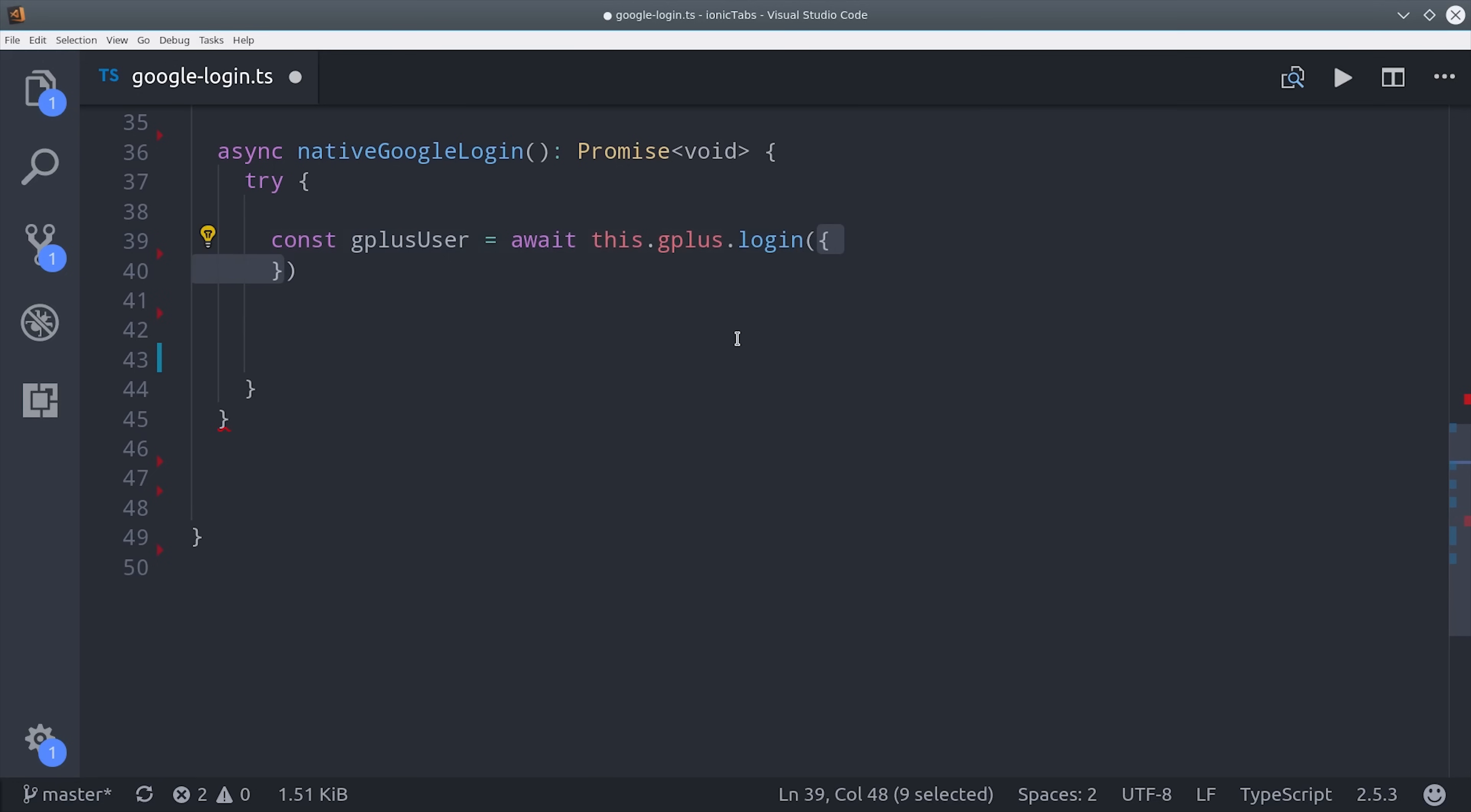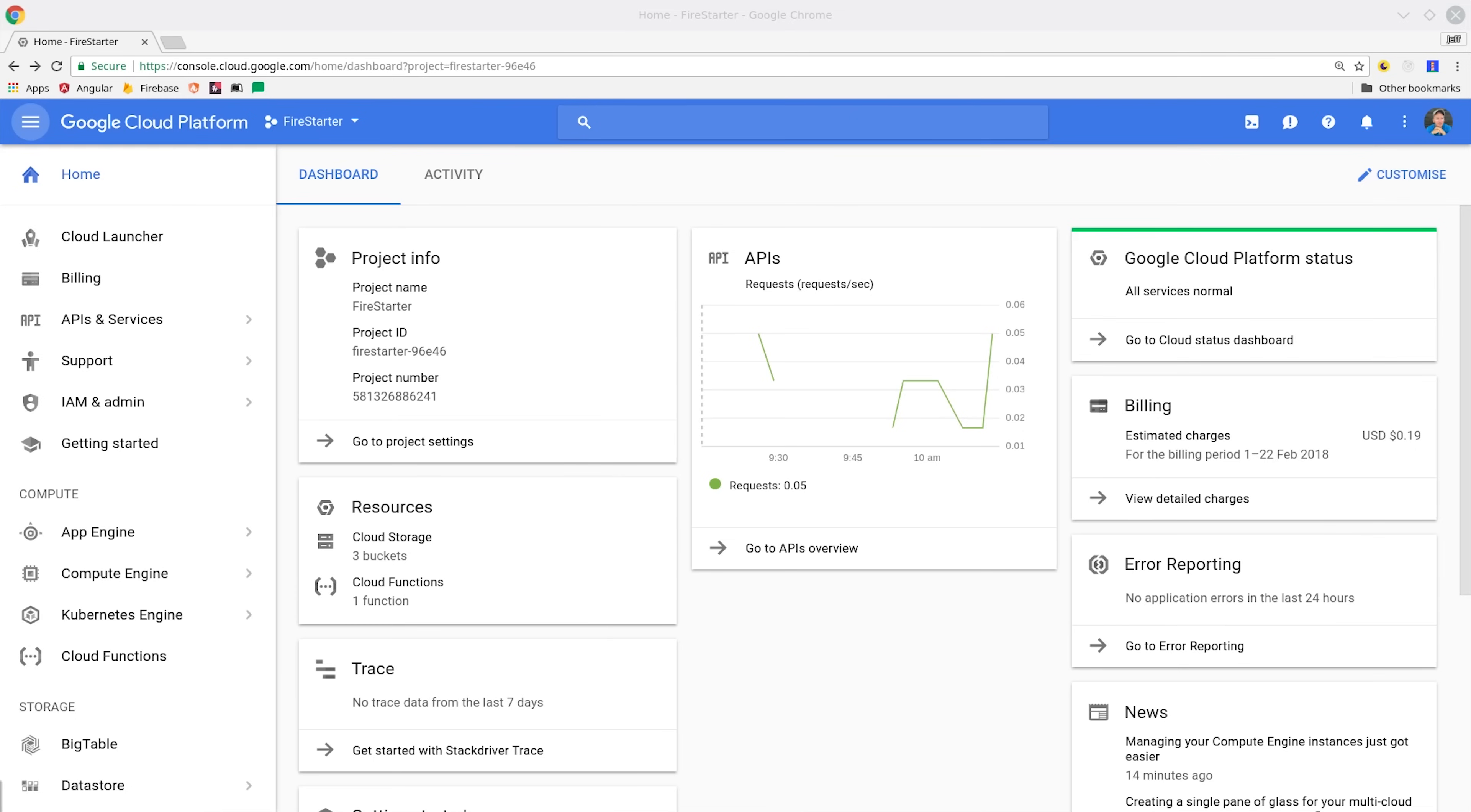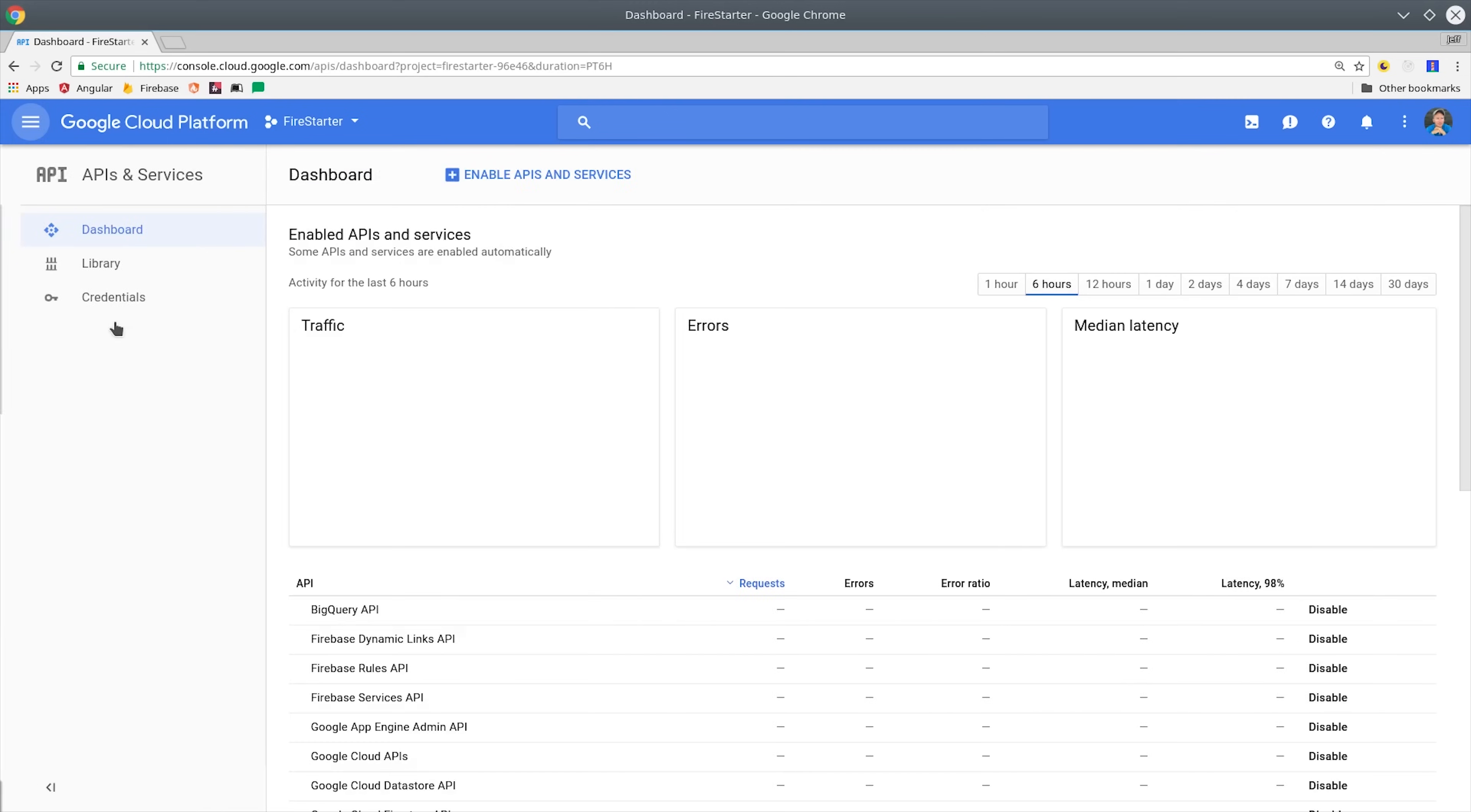To do that, we call await Google Plus login, and then we have a couple of configuration options that we need to pass to it. The important one is this web client ID because this allows us to take the token from the login and then use it with AngularFire 2. You can find your web client ID by going into the Google Cloud Platform console.